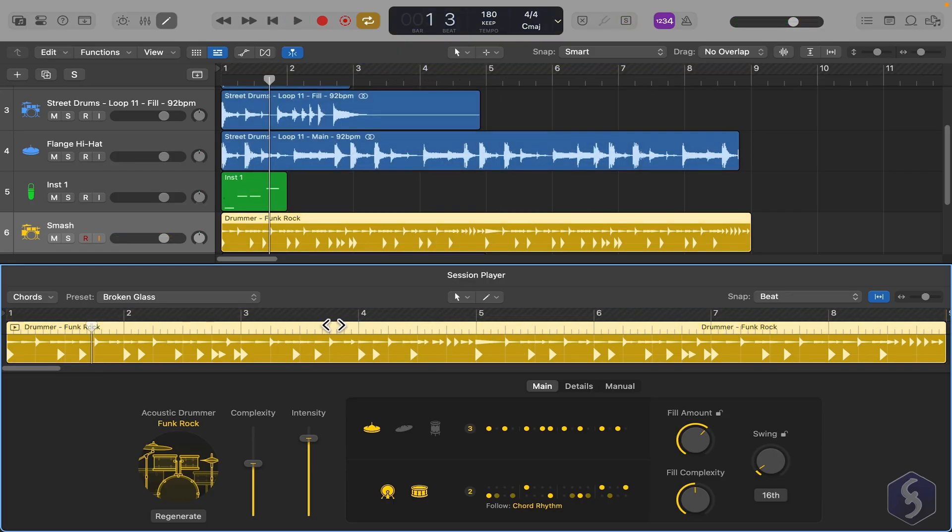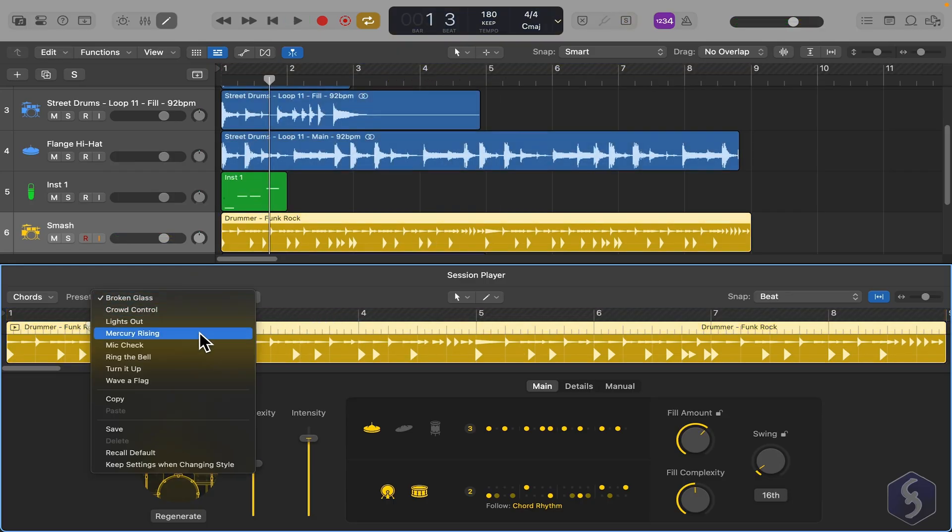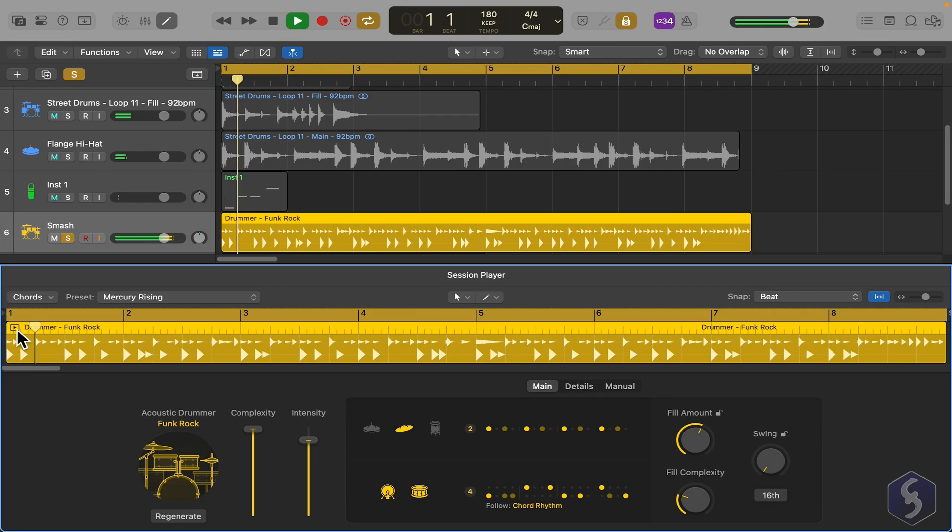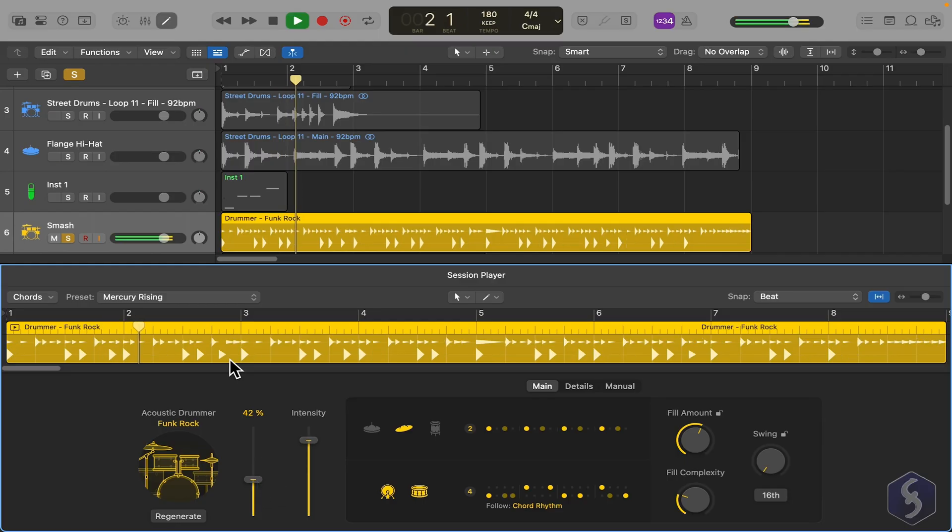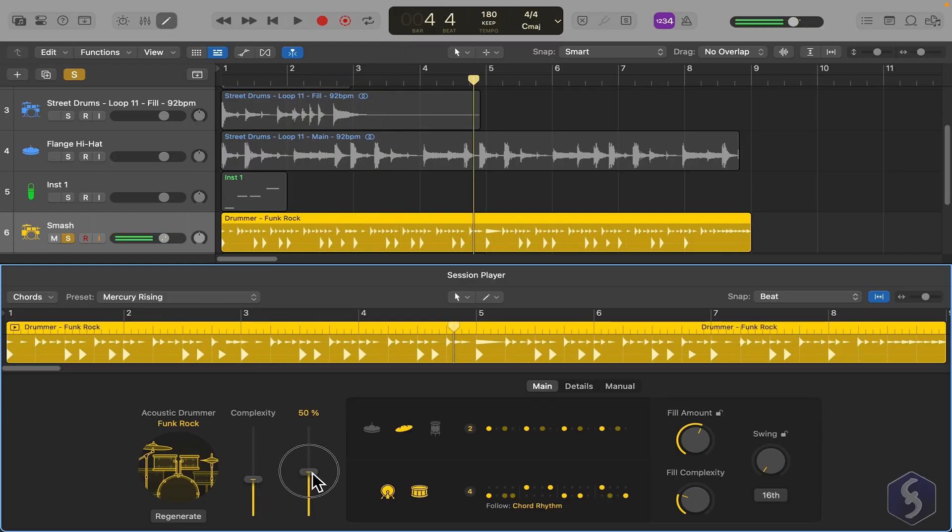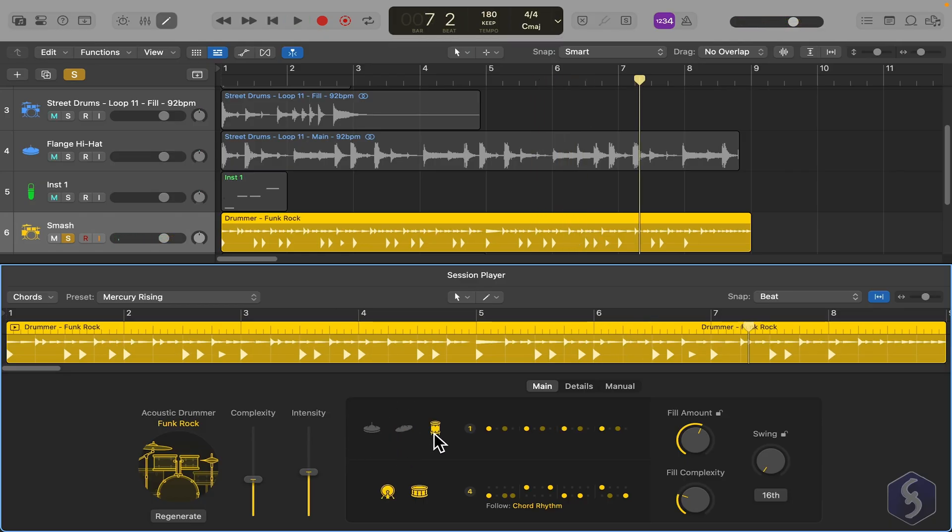Switch the preset to use at the top and customize the loop with AI, adjusting complexity, intensity, or including and removing specific instruments.